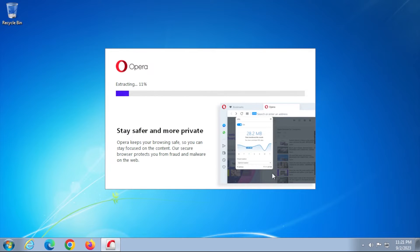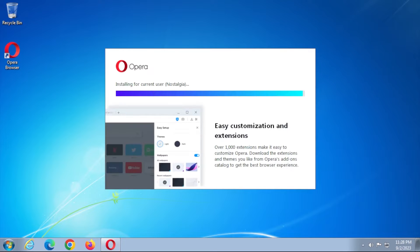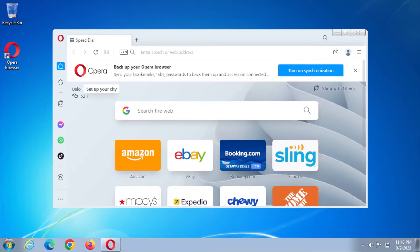One way Opera does this is by ignoring ads. This means stopping scripts from slowing the browser. Opera also puts data security and privacy first.